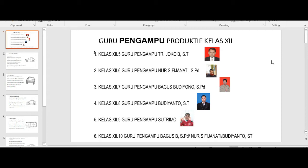Selamat pagi. Ibu guru pengampu di kelas kalian: 12.5 itu Bapak Trijoko, 12.6 itu saya sendiri, Bunur S. Vijanati, 12.7 Bapak Bagus Budiyono, 12.8 Bapak Budiyanto, 12.9 Bapak Sutrimo, dan 12.10 diampu oleh tiga guru yaitu Bapak Bagus, Bapak Budiyanto, dan saya sendiri. Itu adalah Bapak Ibu guru pengampu produktif di kelas 12.